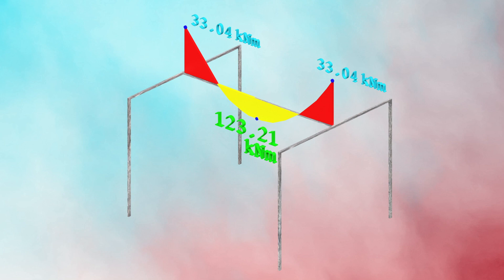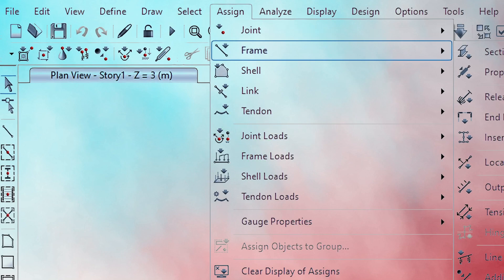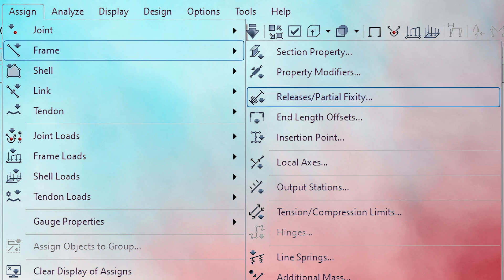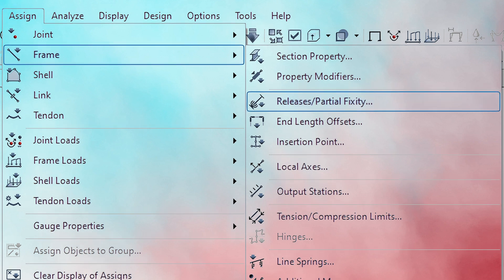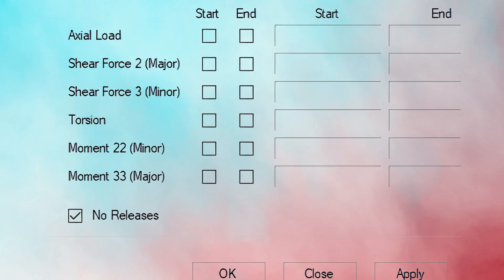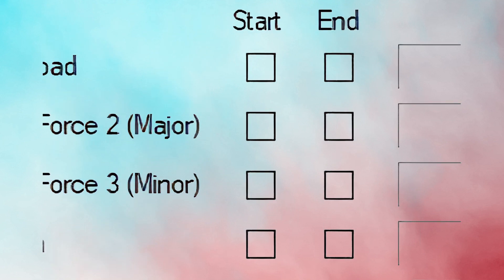To have a simply supported beam which does not transfer any bending to the primary beams, releases are to be assigned in E-tabs by opening the Assign menu, selecting Frame, then clicking on the Release/Partial Fixity option. This menu has multiple options, but we will focus on the major and minor release at start and end locations.